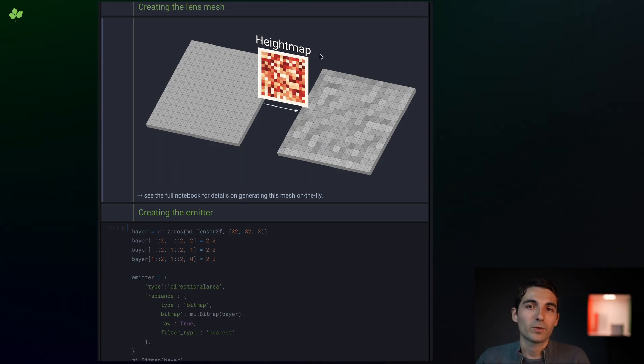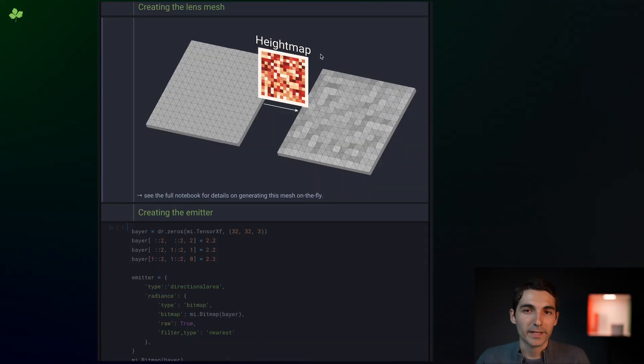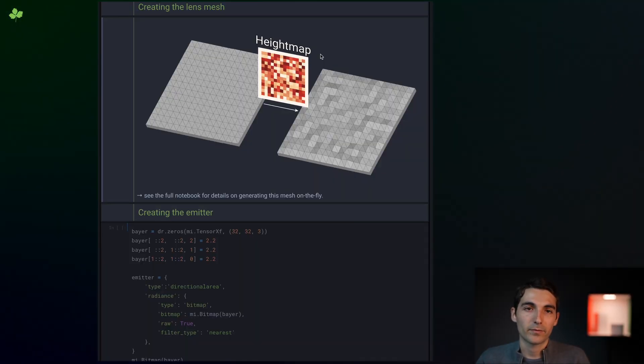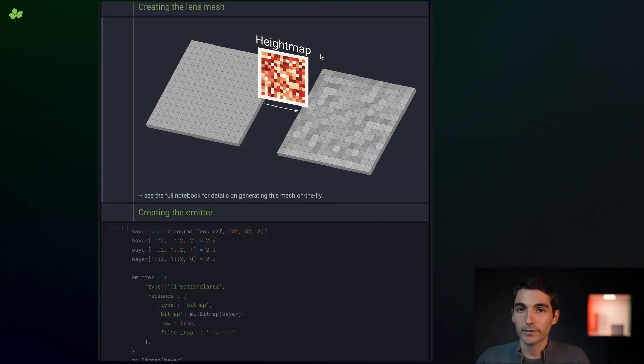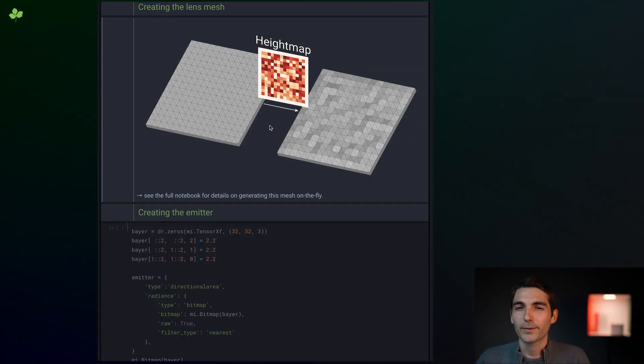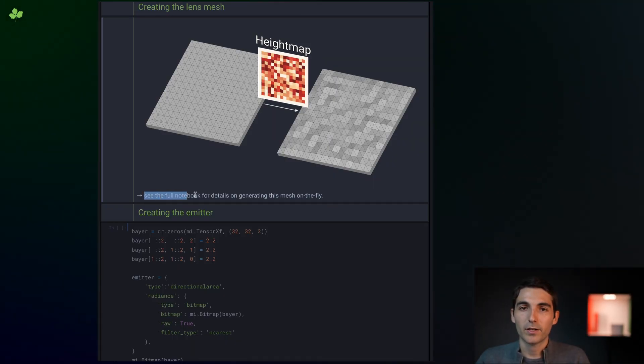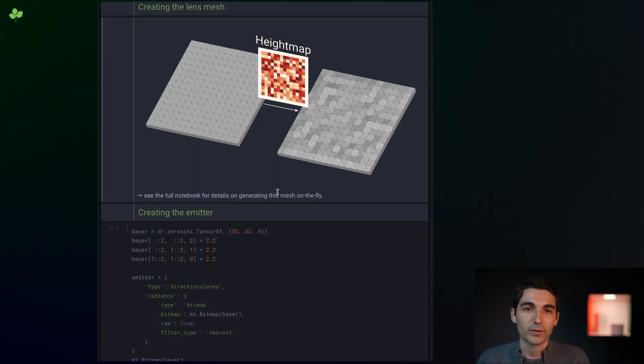Because the height field texture will be applied as a displacement onto a triangle mesh, we just have to make sure that the mesh itself has enough resolution. If you go check out the full notebook and the documentation, you'll see code to create this tessellated mesh on the fly as a function of the desired resolution.